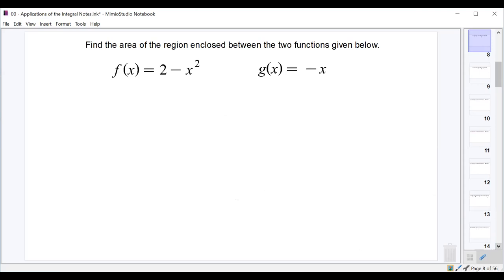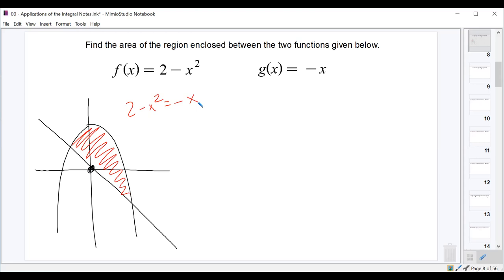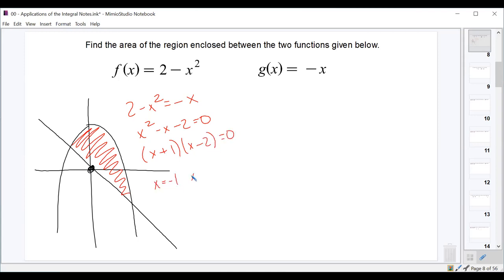Now find the area of the region enclosed between 2−x² and −x. We sketch: 2−x² is a downward parabola and −x is a line. Since we're not given an interval, we set the functions equal: 2−x² = −x, giving x²−x−2 = 0, which factors as (x+1)(x−2). So the functions intersect at x=−1 and x=2, giving us our integration interval.